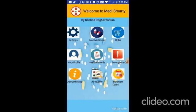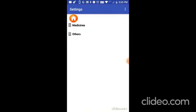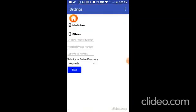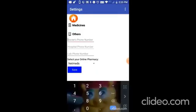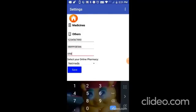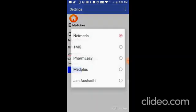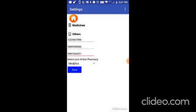Next, you need to go to settings. And in the other section, you need to put some important phone numbers like doctors, hospital, and lab. I will put doctor's phone number just for example like 1234567890. For hospital, I will put some other number like this. And for lab, I will put 0987654321. And then you need to select your online pharmacy. I am going to select MedPlus and save.